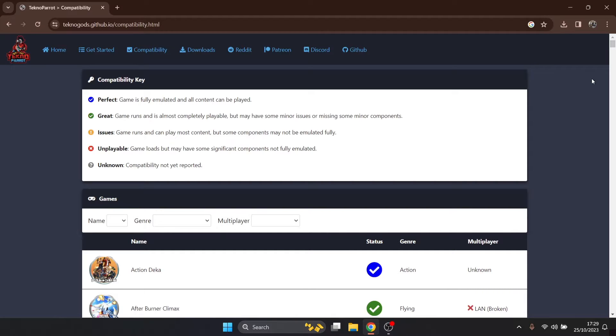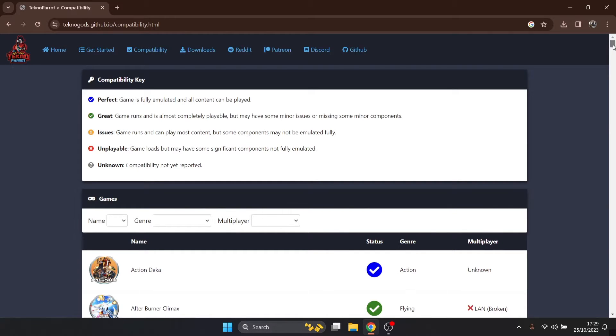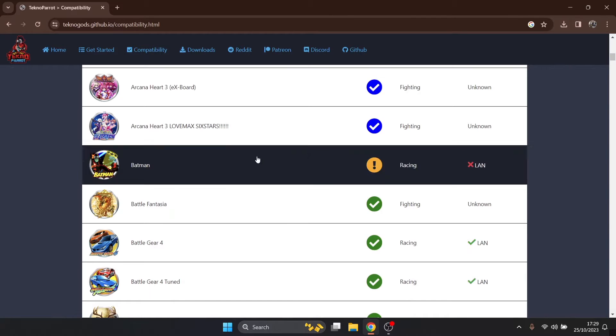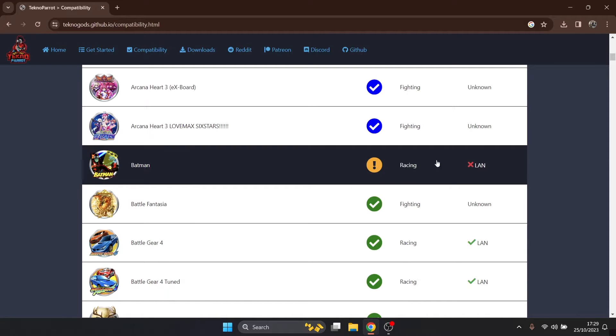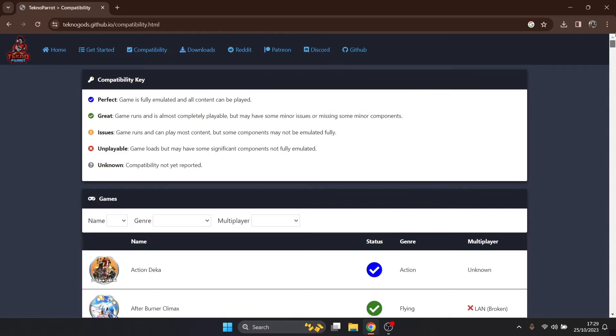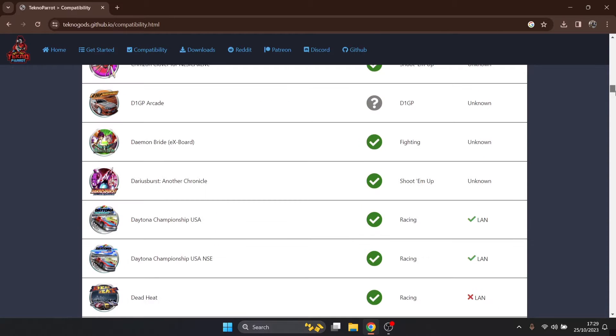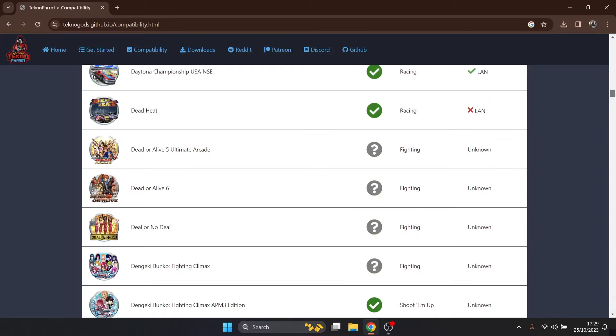If we go down to issues, unplayable and unknown, then if that's the type of games you want to run, such as this racing game just here with the orange exclamation mark, you know it's unlikely it's gonna run at all.